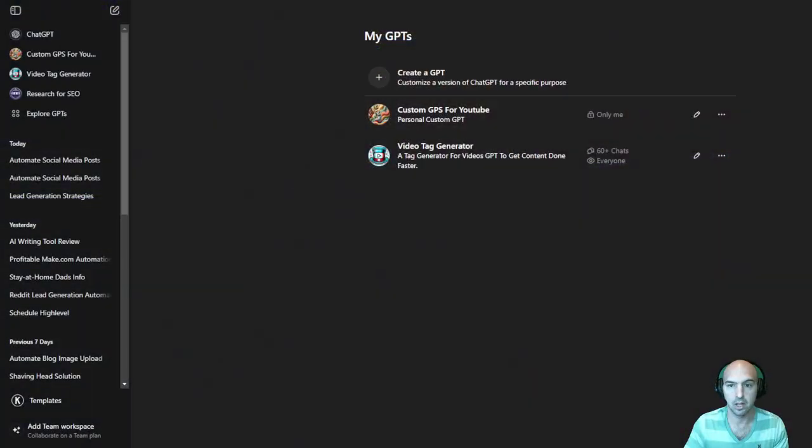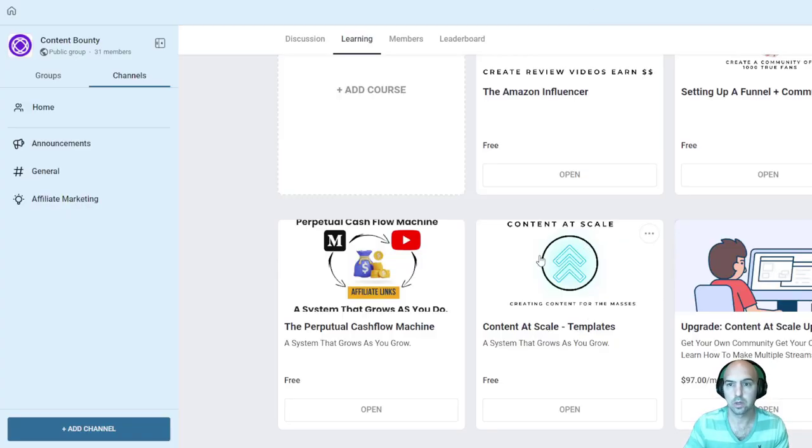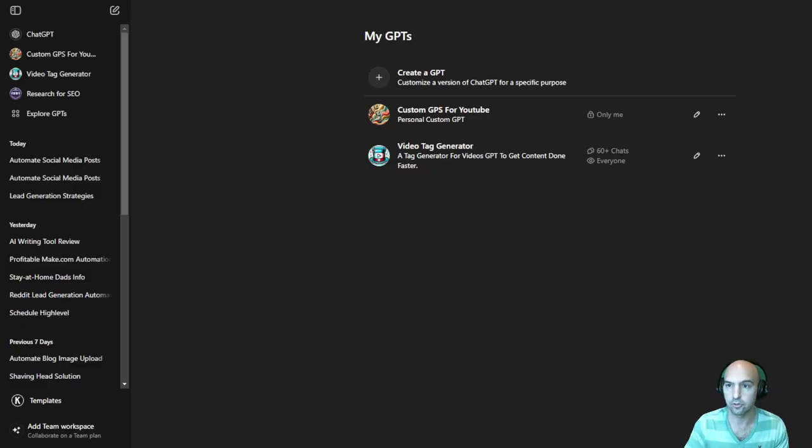But I'll be saving that into our community group under content at scale. So if you want to learn and download that completely for free, I'll definitely include that.